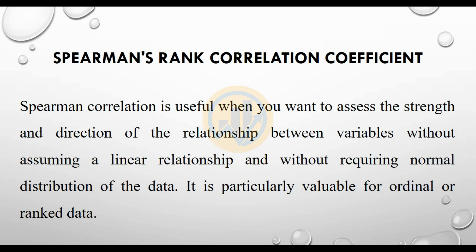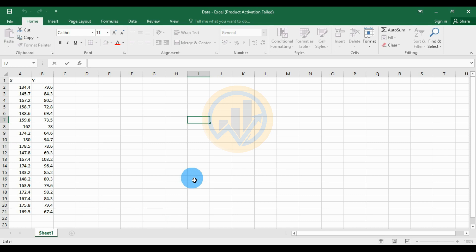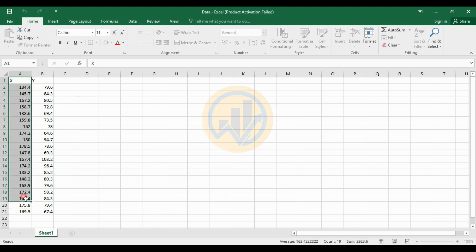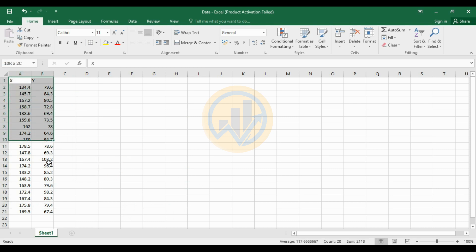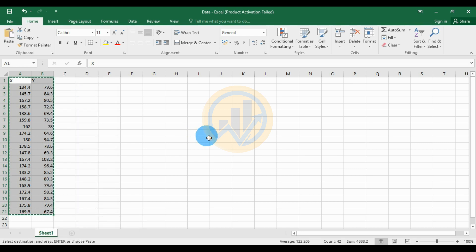Now let's go to the dataset for the Spearman rank correlation coefficients. The dataset has already been entered in an Excel sheet — the first variable is X and the next variable is Y. We will copy and paste this data into GraphPad Prism software.